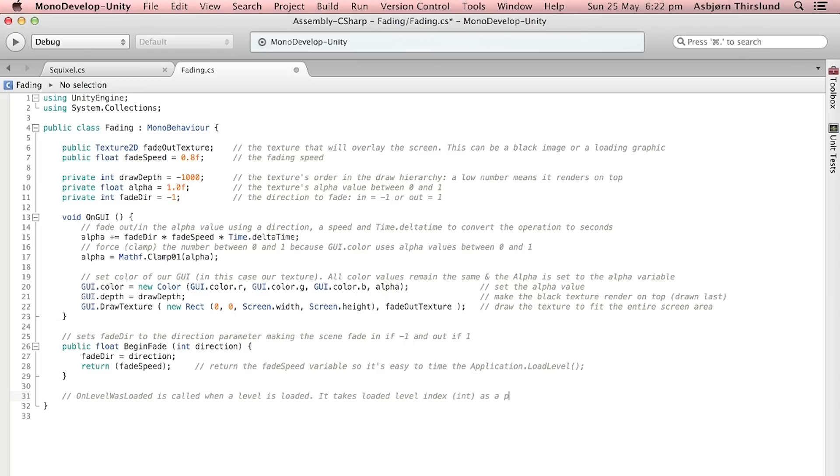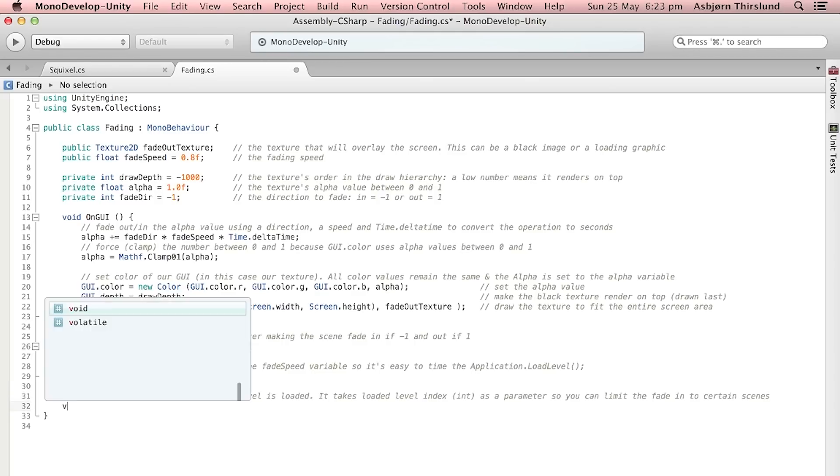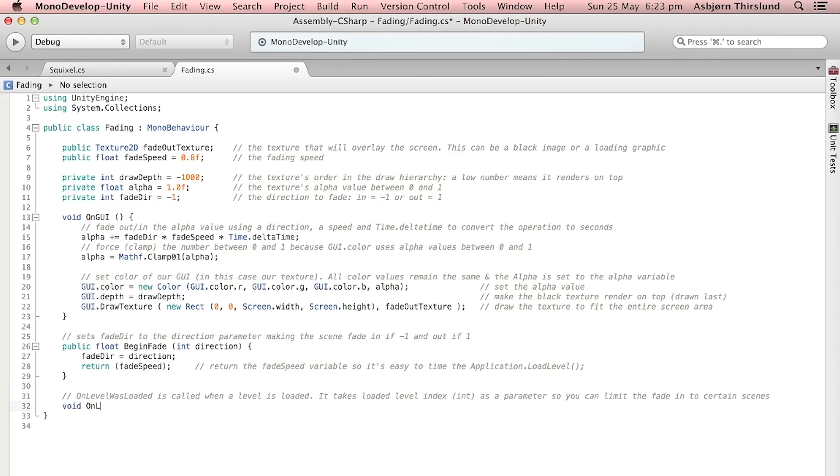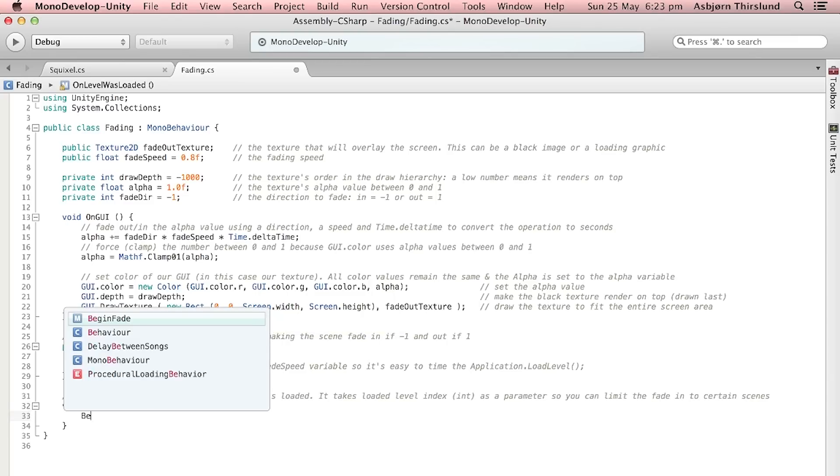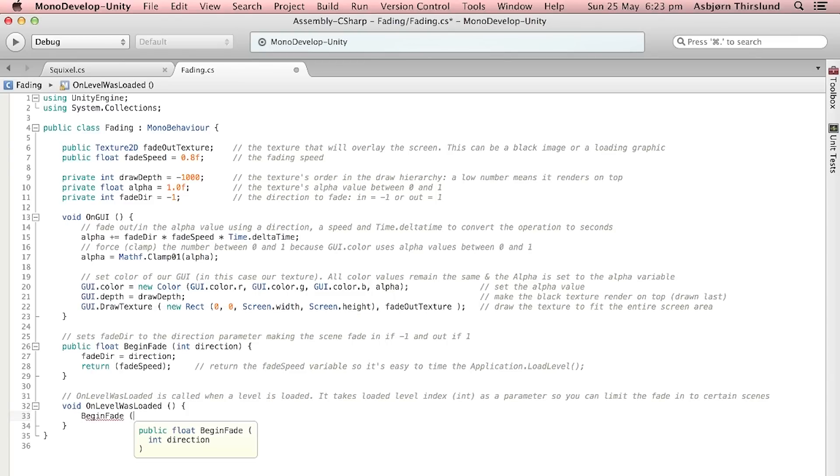Next up we're going to do an OnLevelWasLoaded function in order to call the BeginFade whenever a level loads. So this way, we're just going to automate the fading whenever a level is loaded and therefore we're going to fade in every time we play a new scene. Of course, we're going to call the function with the fading direction of minus one meaning that we will fade in.